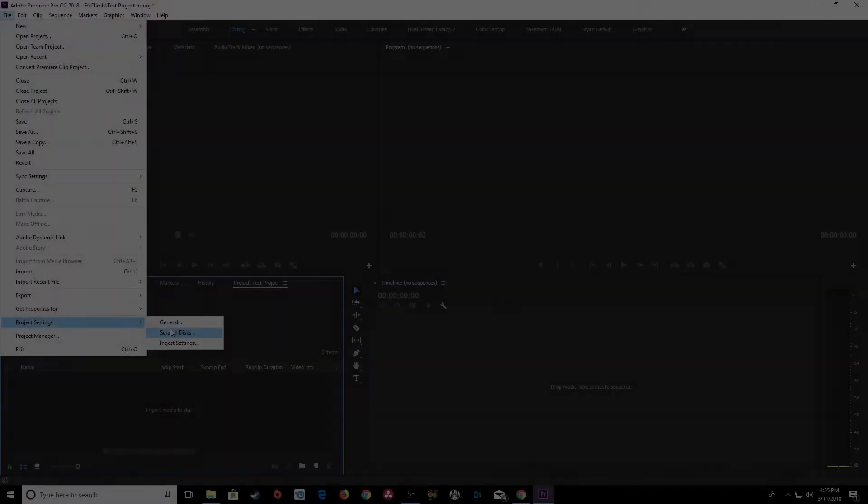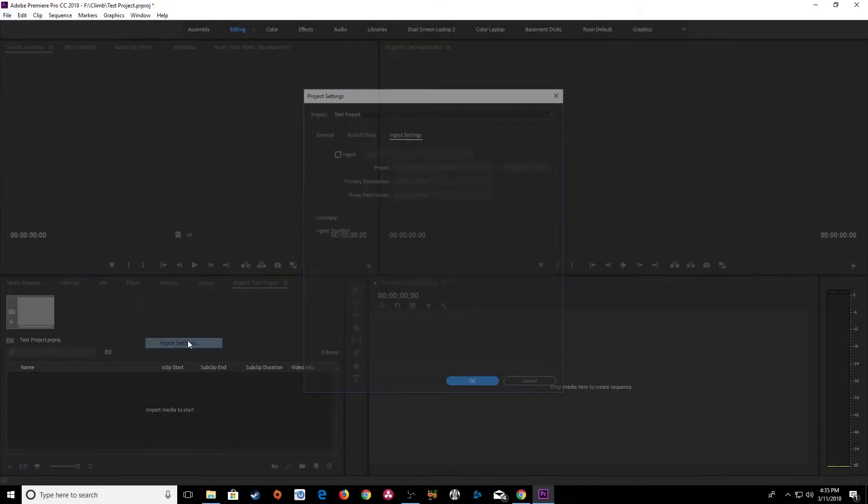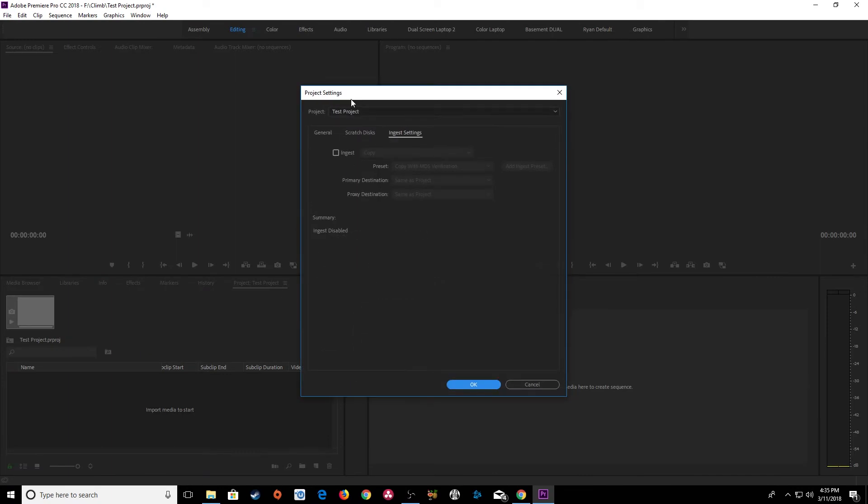But I'm going to be using under the file, project settings, these ingest settings, taking advantage of these ingest settings here.